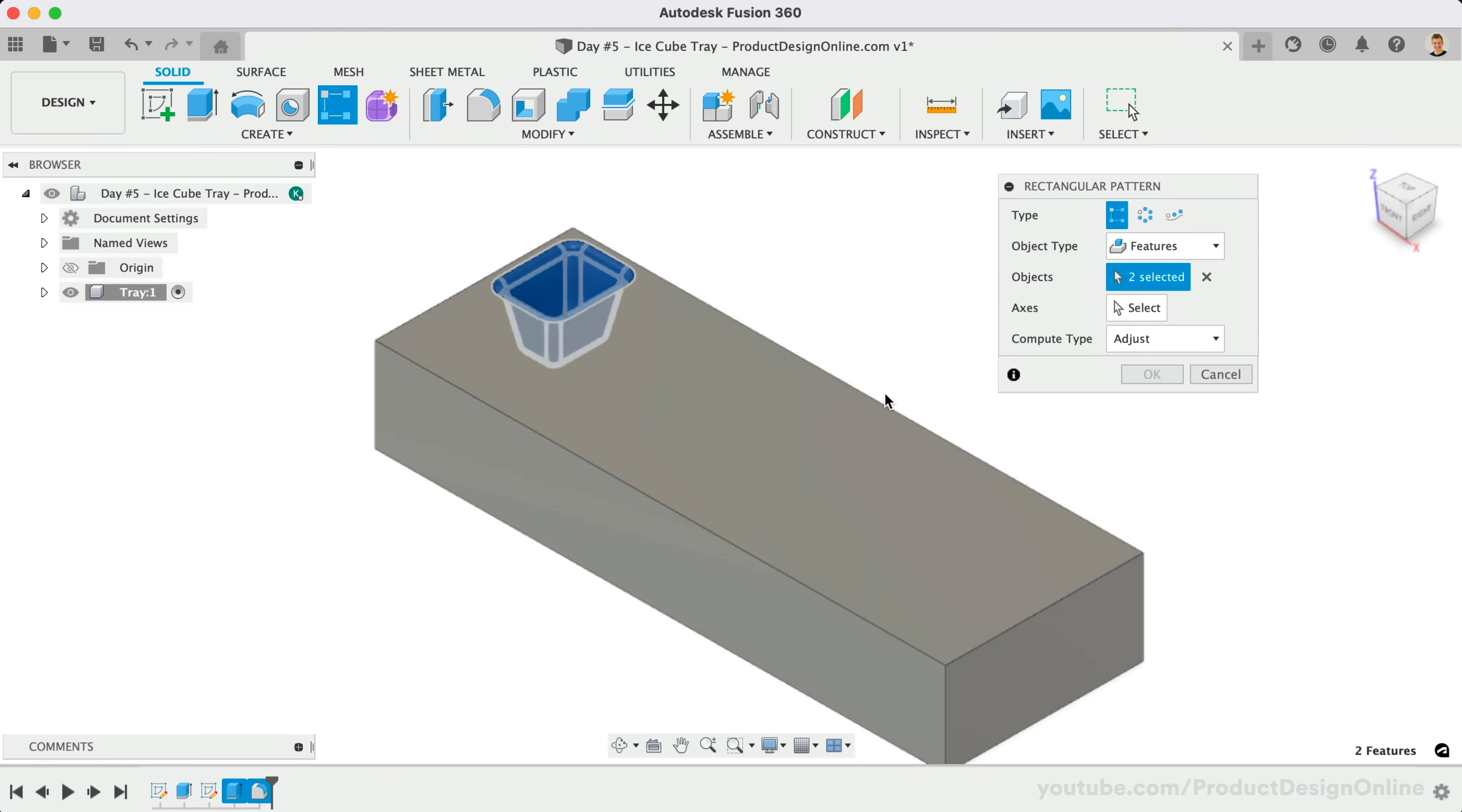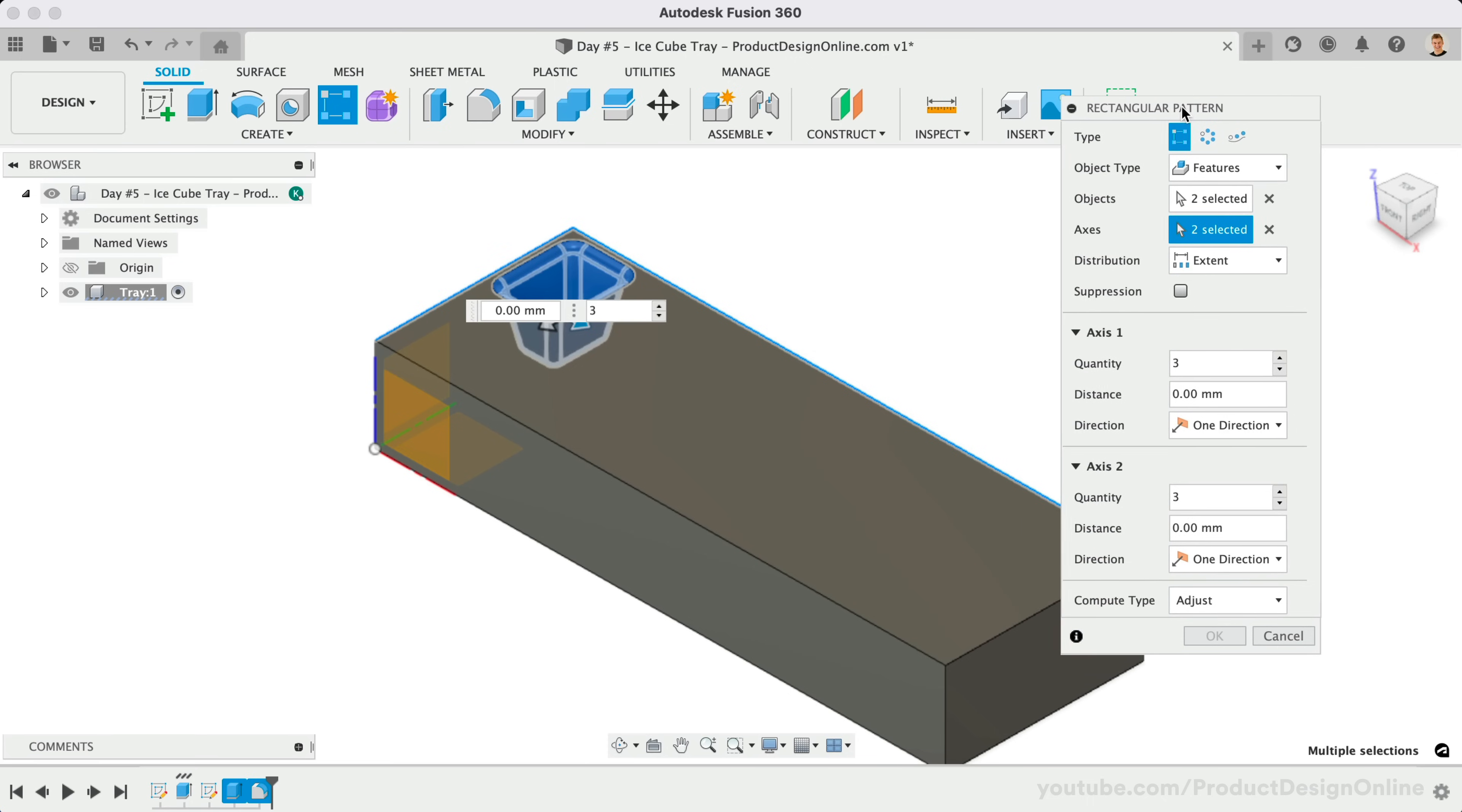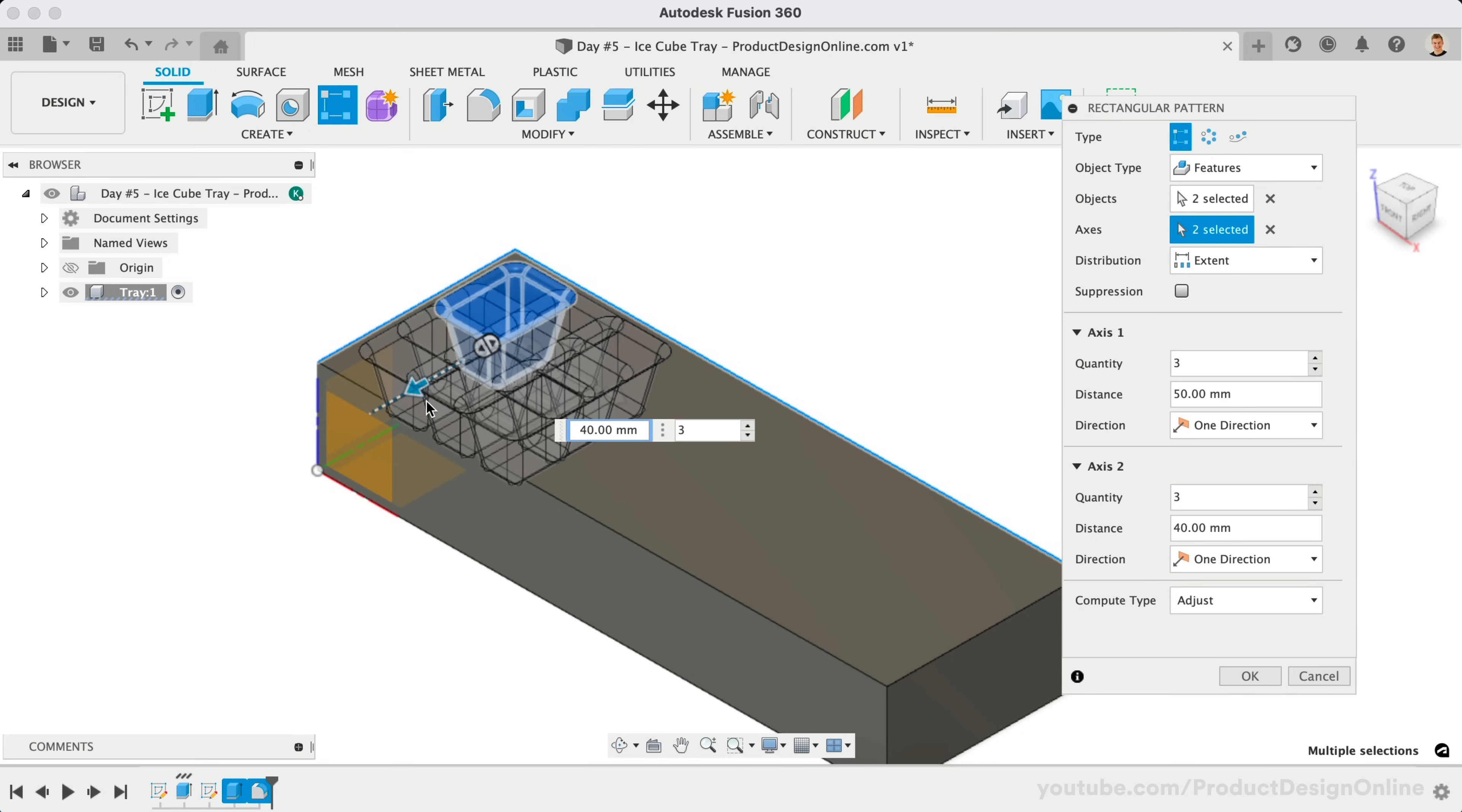We can now choose the direction of the pattern. We're going to pattern in both directions, so we'll select both the length and the width of the 3D body. Notice our dialog box now has many additional options. Before we edit those, I recommend selecting and dragging each of the blue arrows in the desired direction. This will help us see what's going on. We can also look at this from the top view.